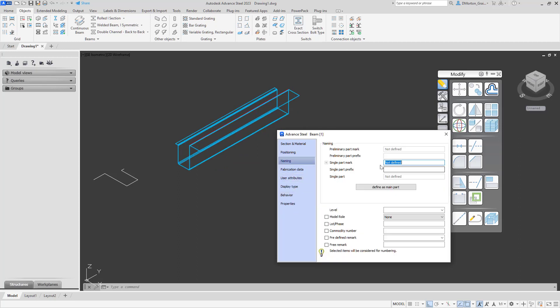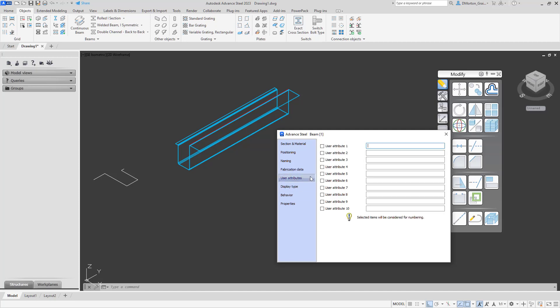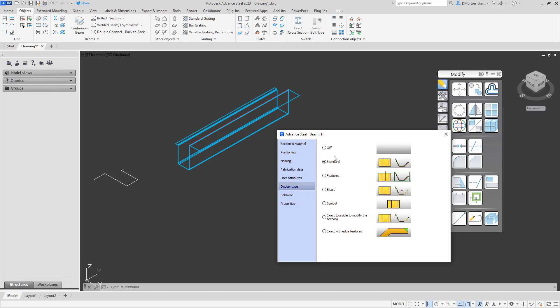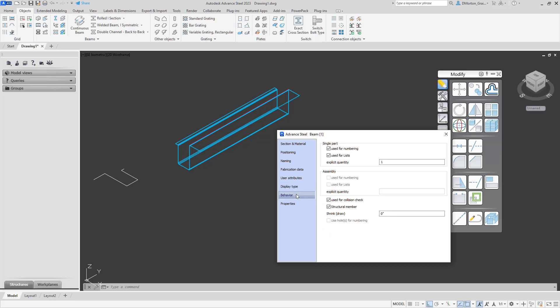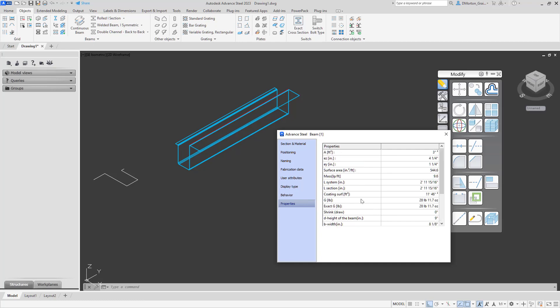The naming itself, you can still do numbering with it. You have the same options that you would have for a beam, model role, lot phase, and all of that. Your fabrication data. User attributes, one to 10. How things are displayed. So if you needed to show features, exact, symbol, and so on and so forth, you can come in and you can show that. The behavior itself. Do you want it showing up for numbering? Do you want it being used in lists? You have the option, same as with regular shapes. And it gives you some general properties about that shape.